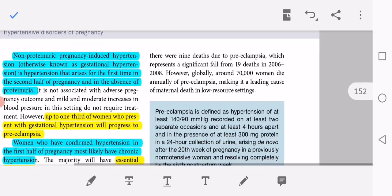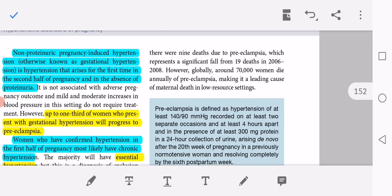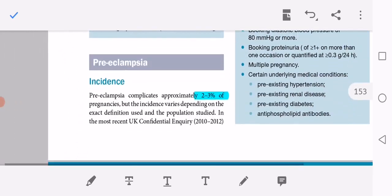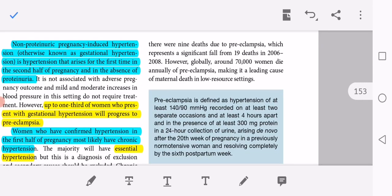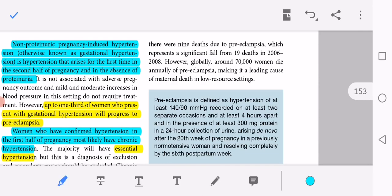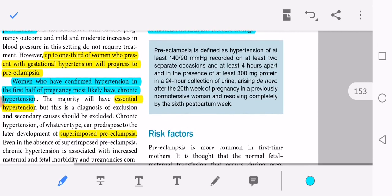The incidence of preeclampsia is 2–3% according to this reference. There were 9 deaths due to preeclampsia, representing a significant fall from 19 deaths in 2006–2008. Globally, around 70,000 women die annually of preeclampsia, making it a leading cause of maternal death in low-resource settings. Preeclampsia is defined as hypertension of at least 140/90 mmHg recorded on at least two separate occasions at least 4 hours apart, in the presence of at least 300 mg protein in a 24-hour urine collection, arising de novo after the 20th week of pregnancy in a previously normotensive woman and resolving completely by the 6th postpartum week.